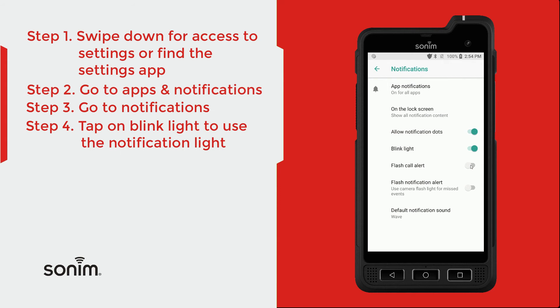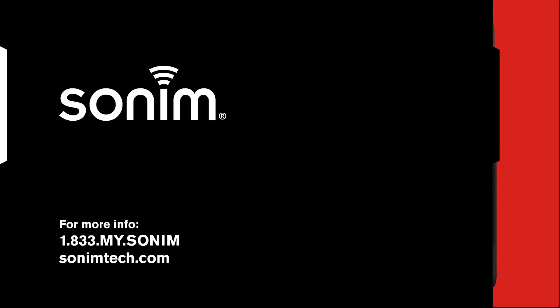You can also turn on a Flash Call Alert — that'll make your flash go off when you have a phone call coming in. And Flash Notification Alert is going to be a flash on the camera when you get a notification for any applications such as text messaging or emails. Thank you for watching. For more resources, visit sonumtech.com.